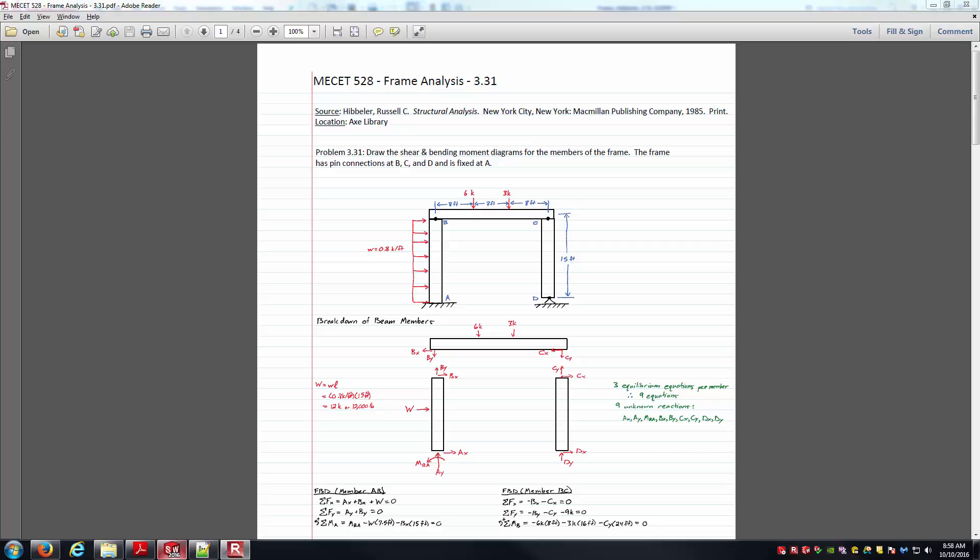Hello everyone, this is Brock Skaggs and in this video we're going to look at analyzing a planar frame system. You've got the frame before you there. It's a fairly simple system.